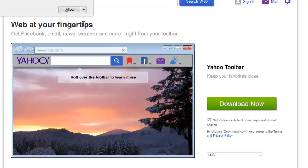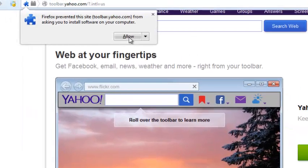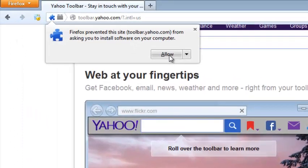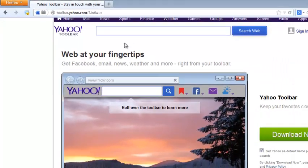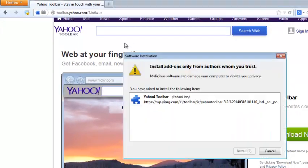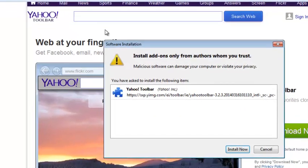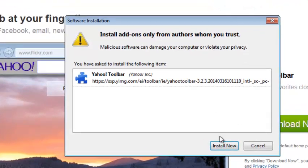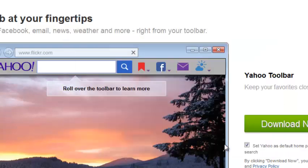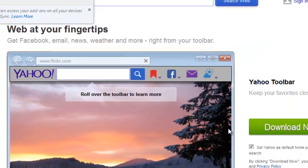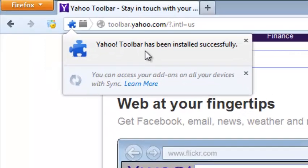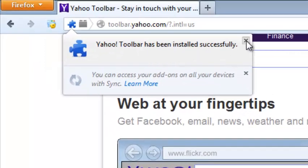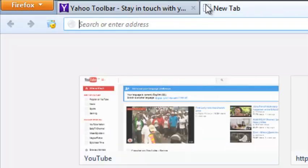Once you click there, it's going to ask to install as an add-on. You'll click allow, and then it's going to ask you if you want to install add-ons from authors whom you trust. You can click install now to allow Mozilla Firefox to install. Then you'll get a message that Yahoo toolbar has been installed successfully. You can close that and then load another page.